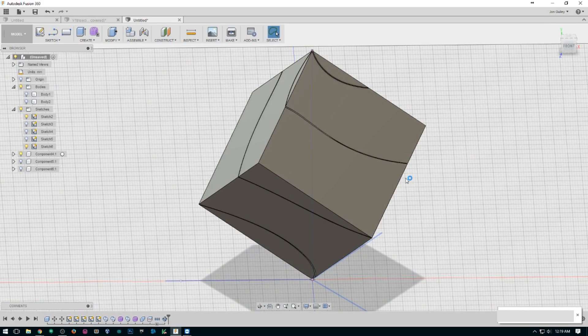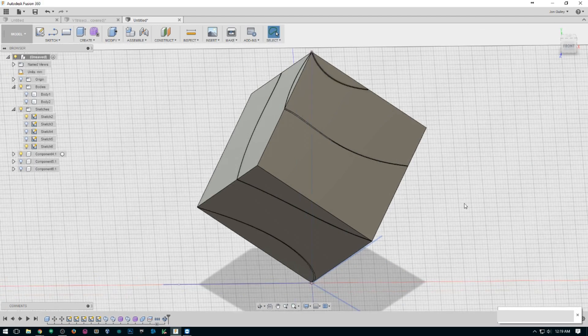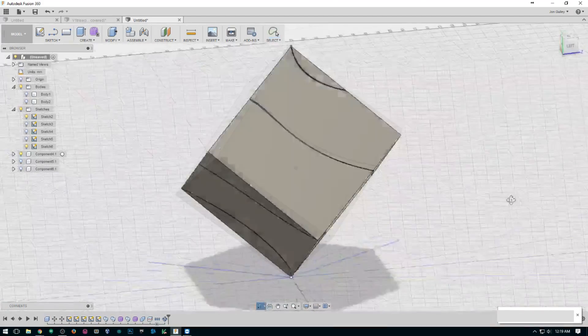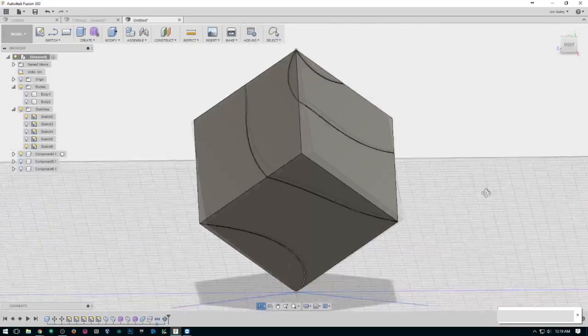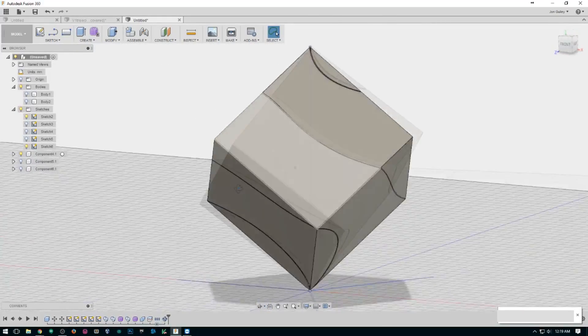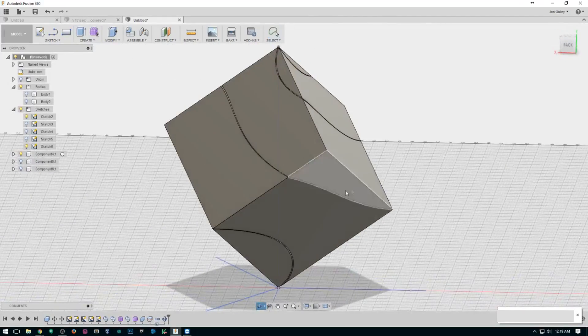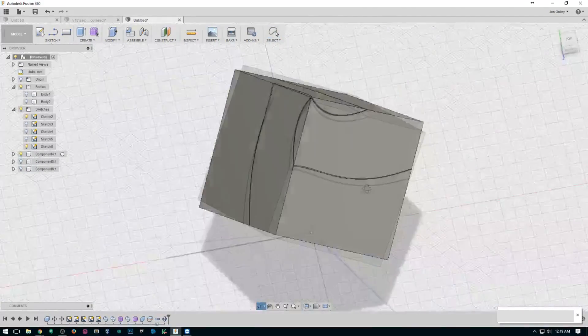I'm printing one off right now. Still got about an hour left, but once it's done, I'll show you how it turned out. I hope it slides together well.